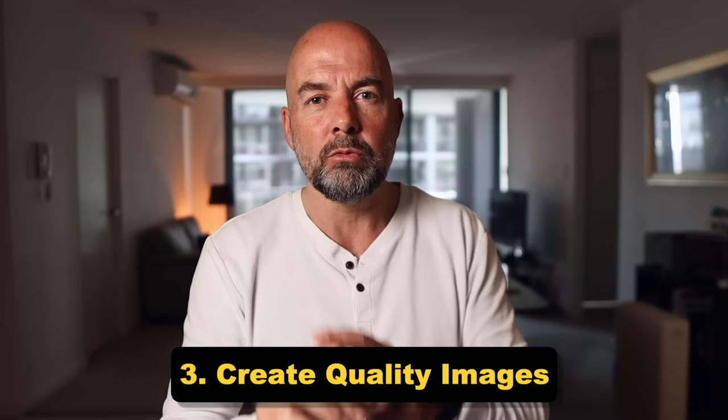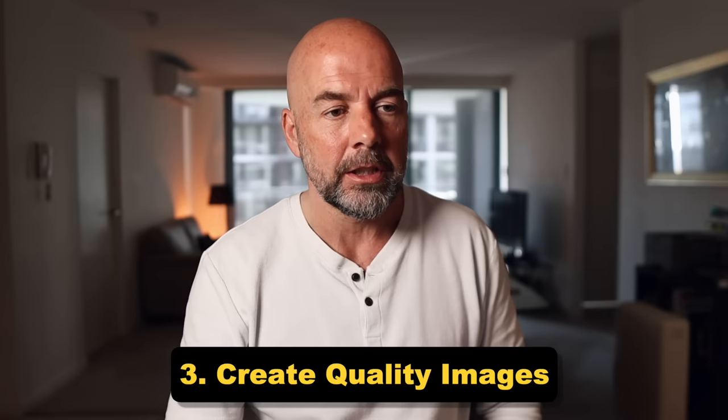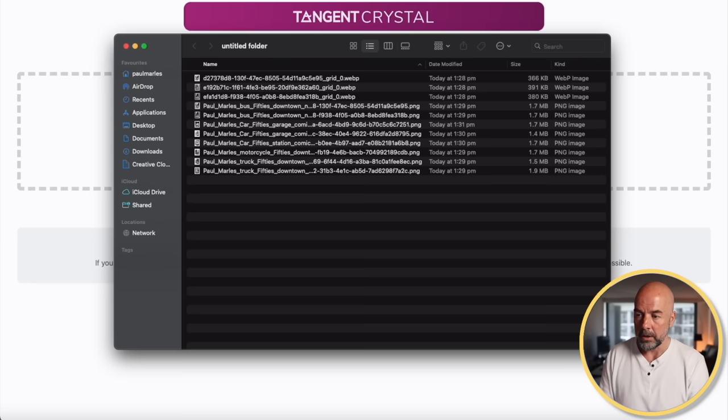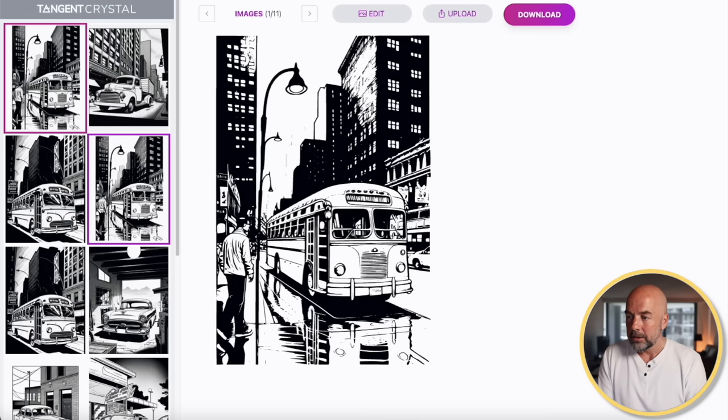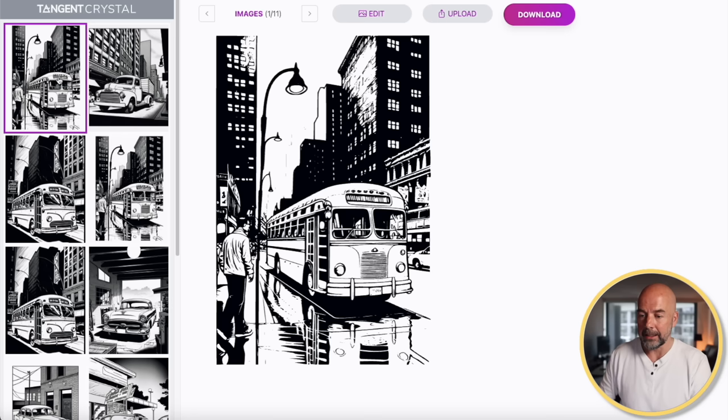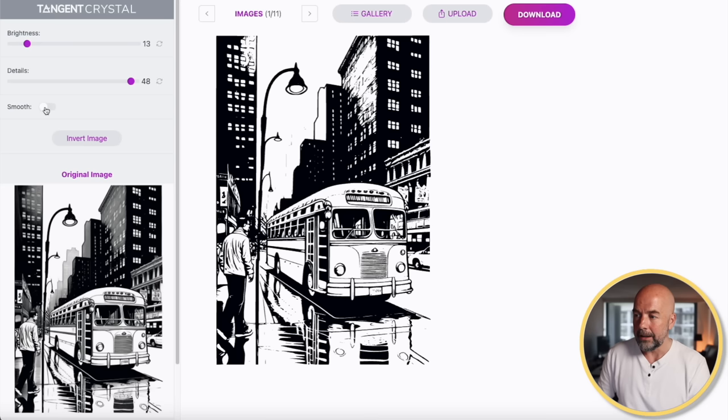The next step is to turn these images into really crisp, clear coloring book images. For that, we come to the next tool, which is Tangent Crystal. The beauty of this is we can bulk upload our images — I'm just going to open the folder where my images are, select all of those, and drag them in. So now we can edit our images and this tool will remove things like shading. If we take our first image and click on Edit, we've got two sliders where we can increase or lower the brightness.